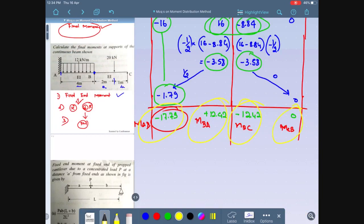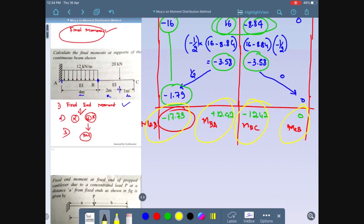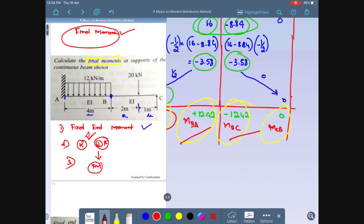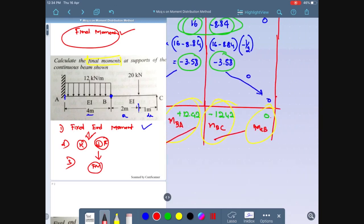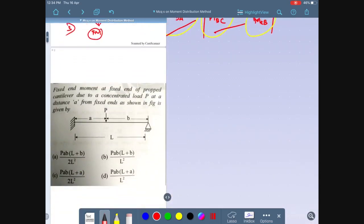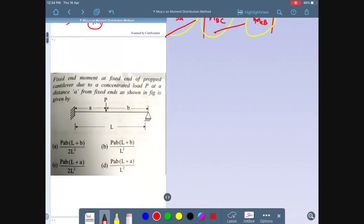These are the final moments obtained from the moment distribution procedure. Final moment at A-B = minus 17.79, at B-A = plus 12.42, at B-C = minus 12.42, and at C-B = 0 because C is a hinged support which does not carry any moment.